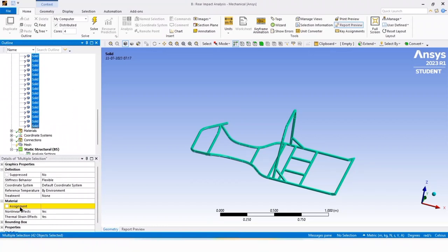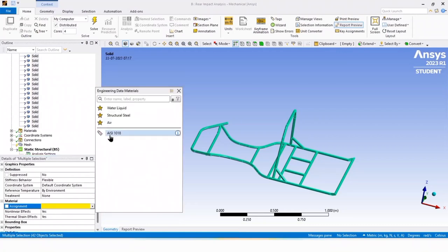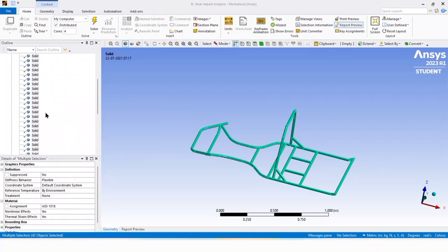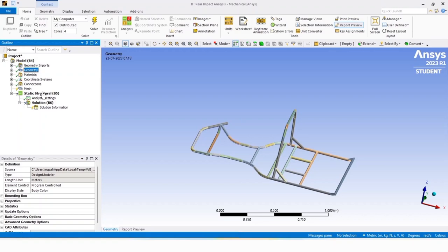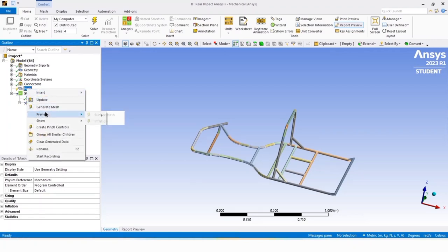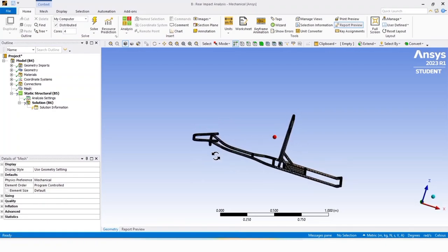Go to the material section, click on assignment, click on the icon, and assign the material as EISF1018. The material is now selected for all solid parts of the geometry. Now click on mesh, set element size to default, right click on mesh, and click generate mesh. The mesh is generated.